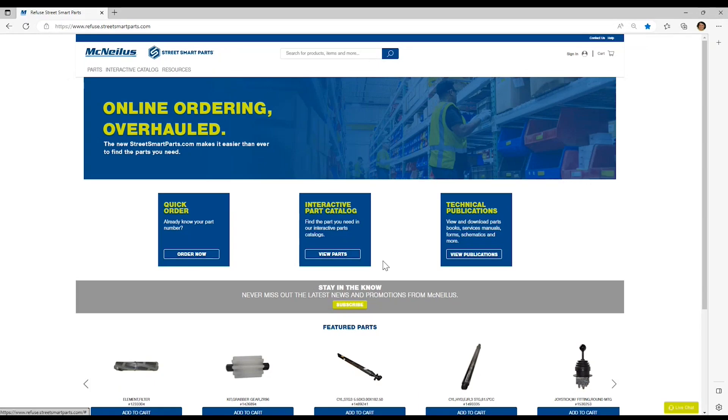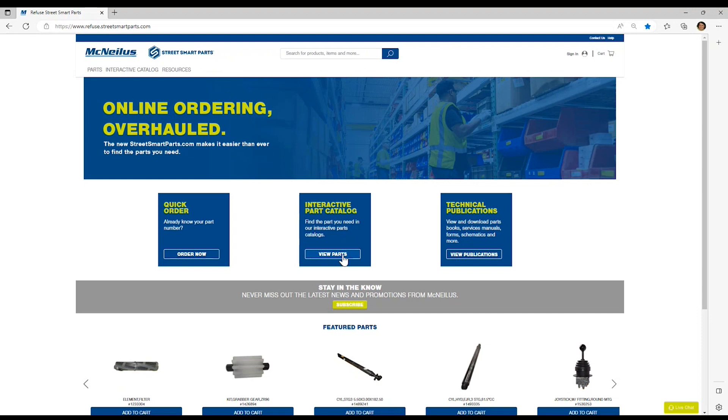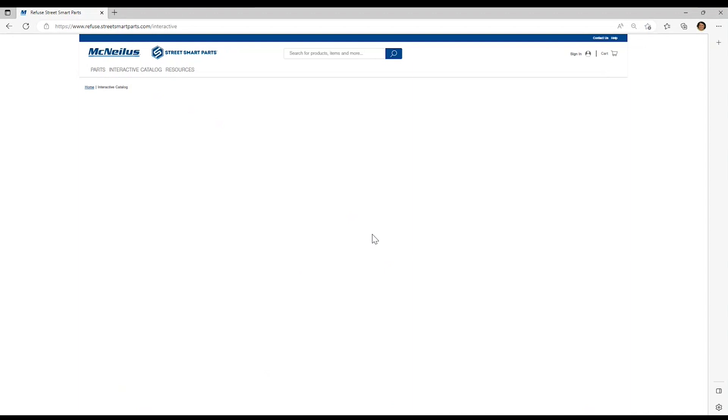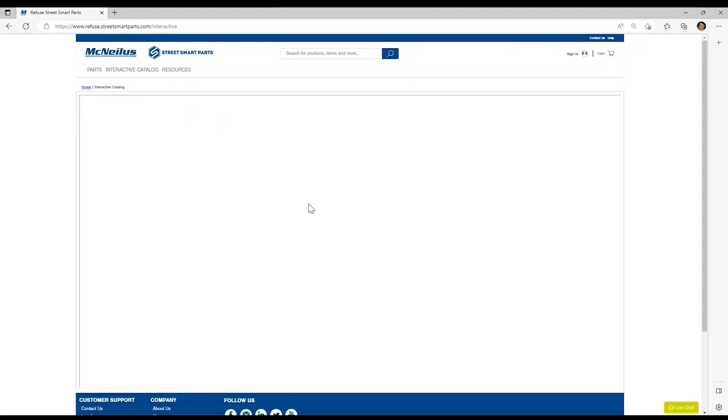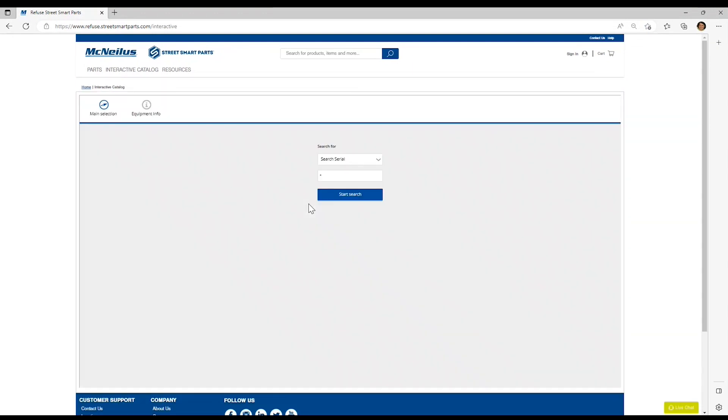This walkthrough demonstrates how to access the Interactive Parts Catalog and search by serial number. Simply click on the Interactive Parts Catalog tile and you'll be directed to the Interactive Catalog to the main search screen.